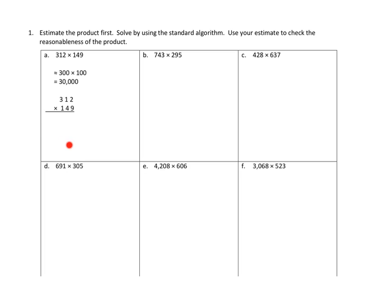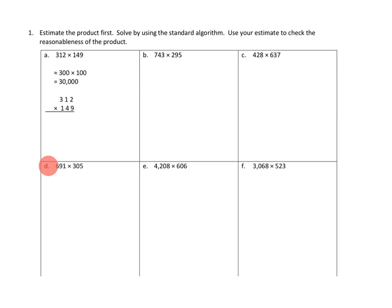So when they go ahead and then do the standard algorithm here below, they're going to check their answer at the bottom to see, is it in the neighborhood of 30,000? And if it is, we'll know that our product is reasonable. So let's go ahead and try that process with 1D. 1D asks us to multiply 691 times 305.